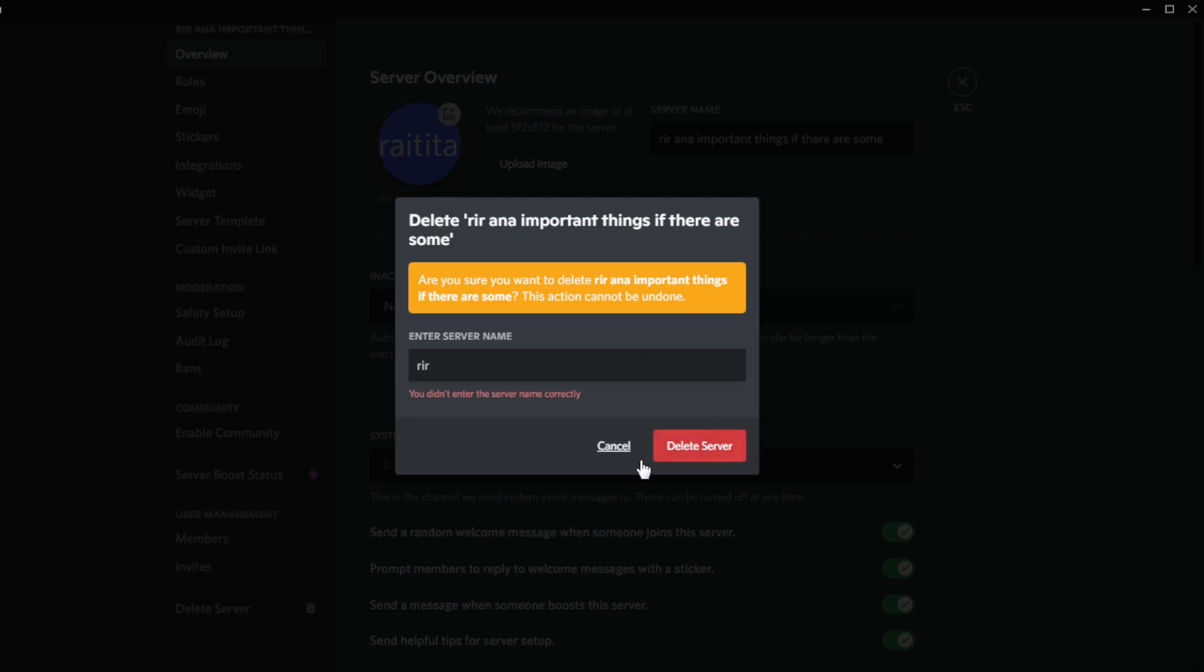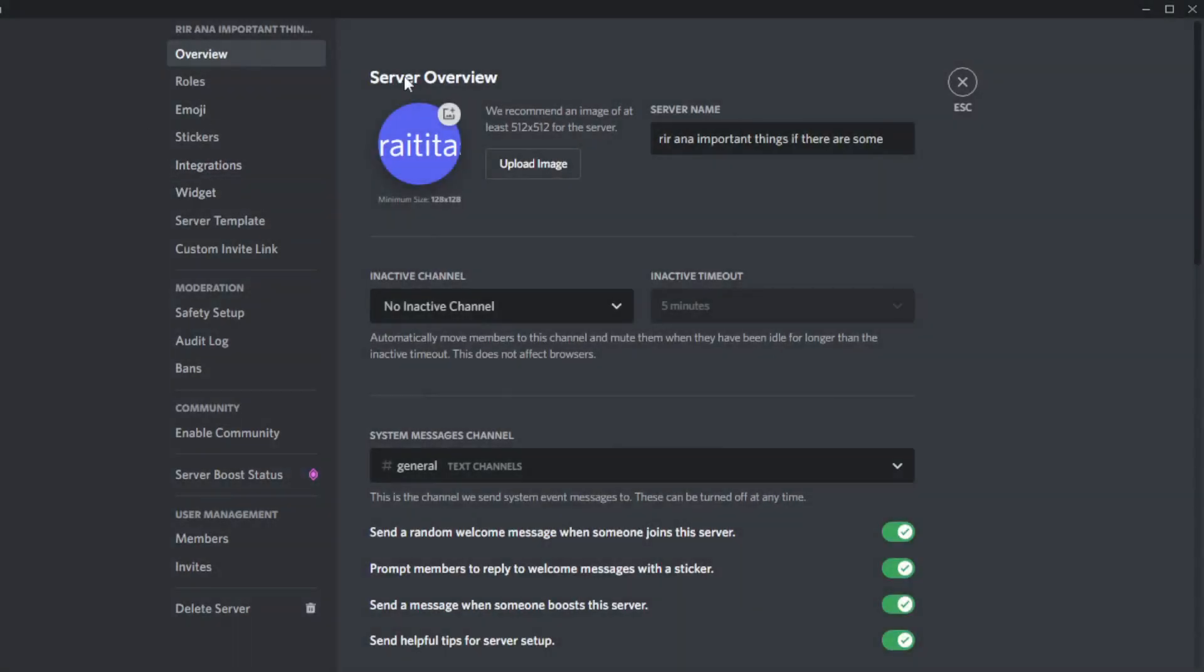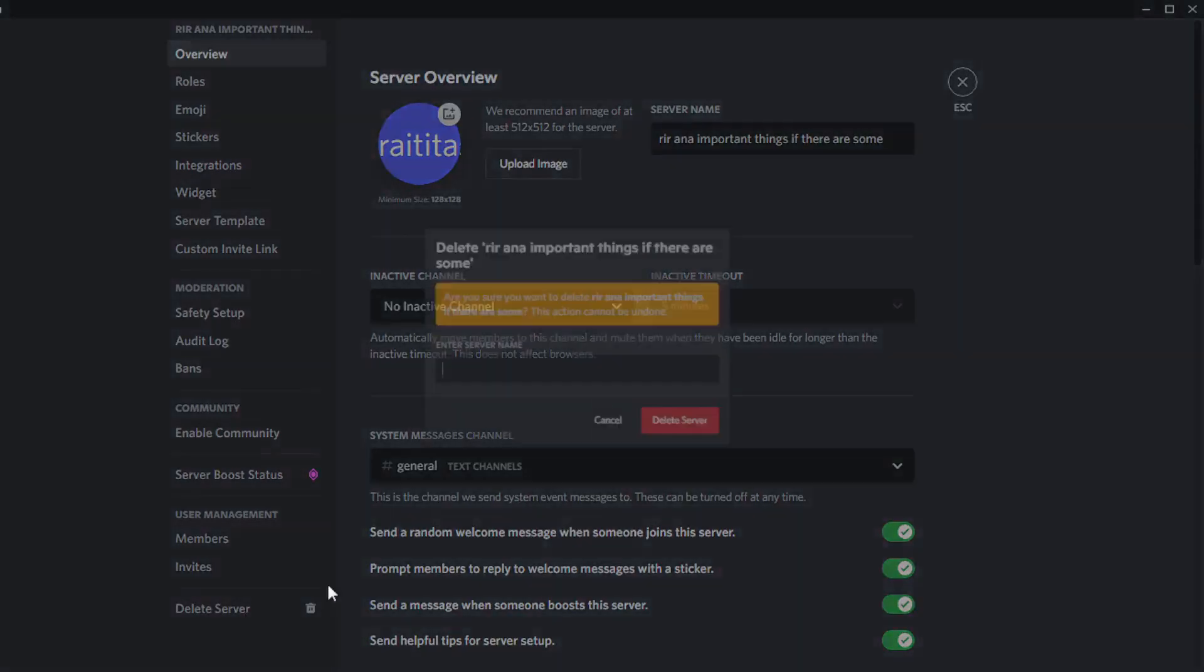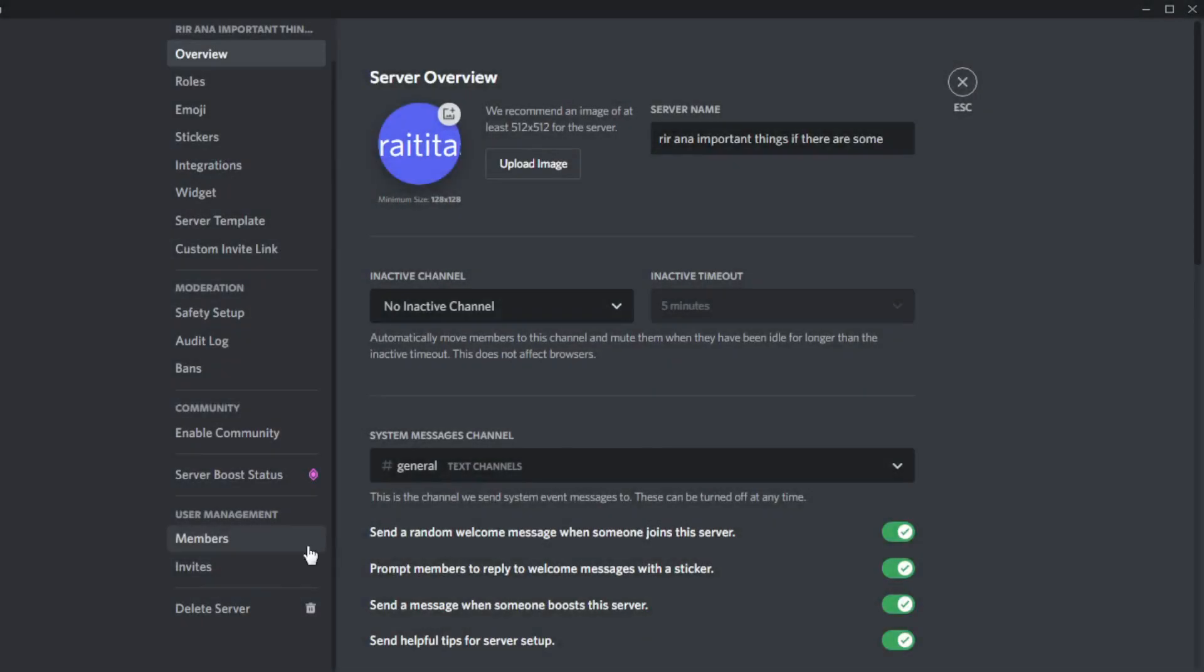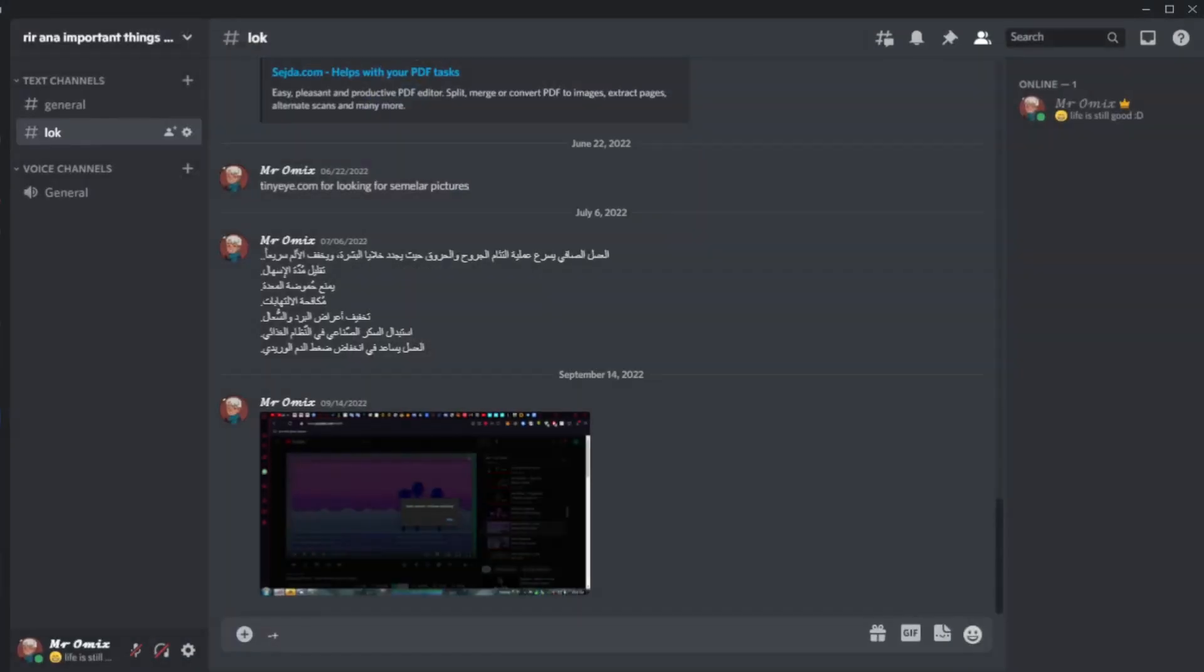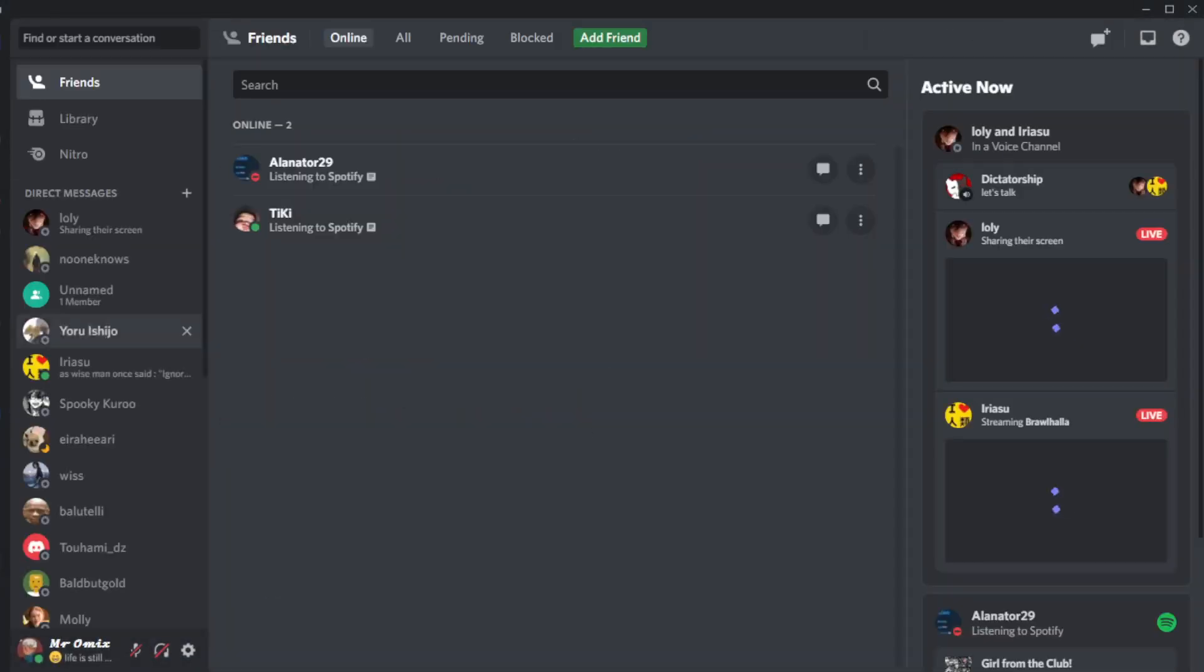I do not want to delete my server here, so I'll just click Cancel. If you want to delete your server, you need to enter the server name exactly as it is and click Delete Server. This action cannot be undone and you cannot recover your server after deleting it.